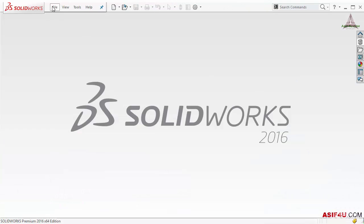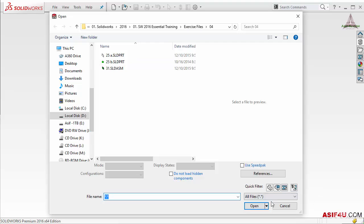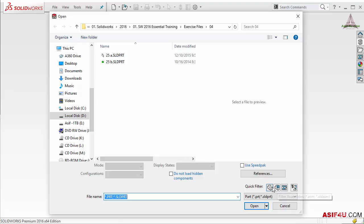I will go to Open again. At the bottom you can see quick filters: Part, Assembly, Drawing, and Top Level Assembly. Let's say in your directory you have 50 parts and 10 assemblies. If you want to see only parts, select the filter parts option and it will show only parts. If you select both Assembly and Part together, it will show only those two types.